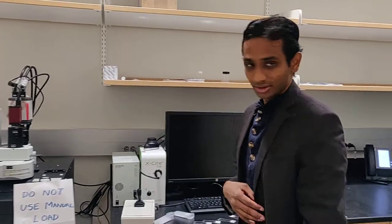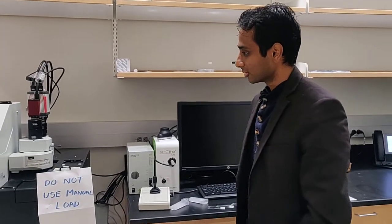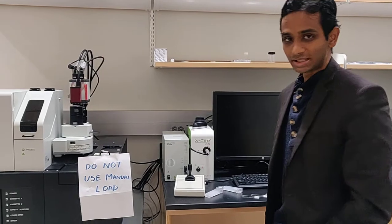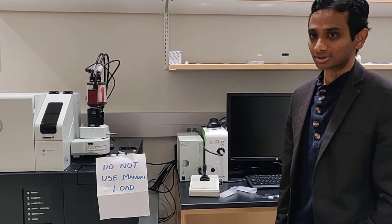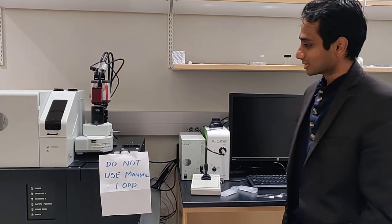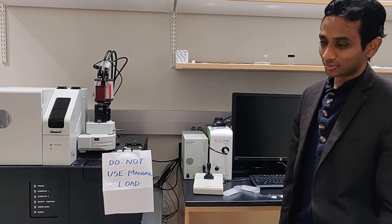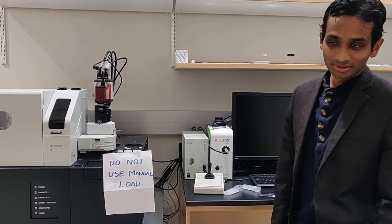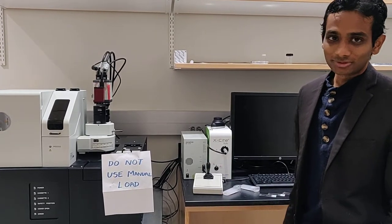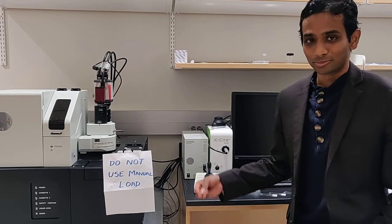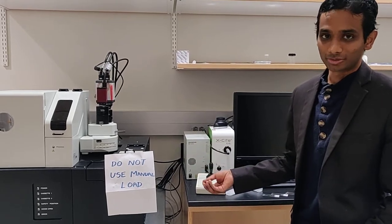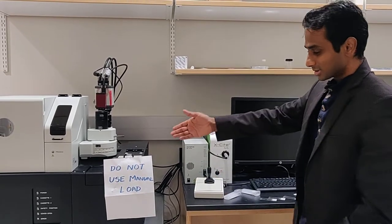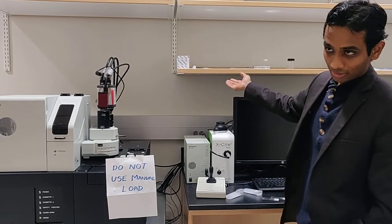Hi, today we are going to talk about how to use the slide scanner microscope. This is the workhorse of this facility because this is the most automated microscope that one can find, easiest one to use, and hence it's the most heavily booked microscope for the facility along with the confocal microscope.